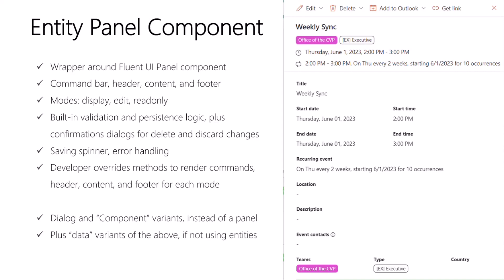We have built-in logic for validation and persistence. So for example, in edit mode, you could define a save button to invoke the panel's persistence logic. That logic will first check if the entity passes all of your validation rules, and either display validation errors or execute your asynchronous persistence logic.